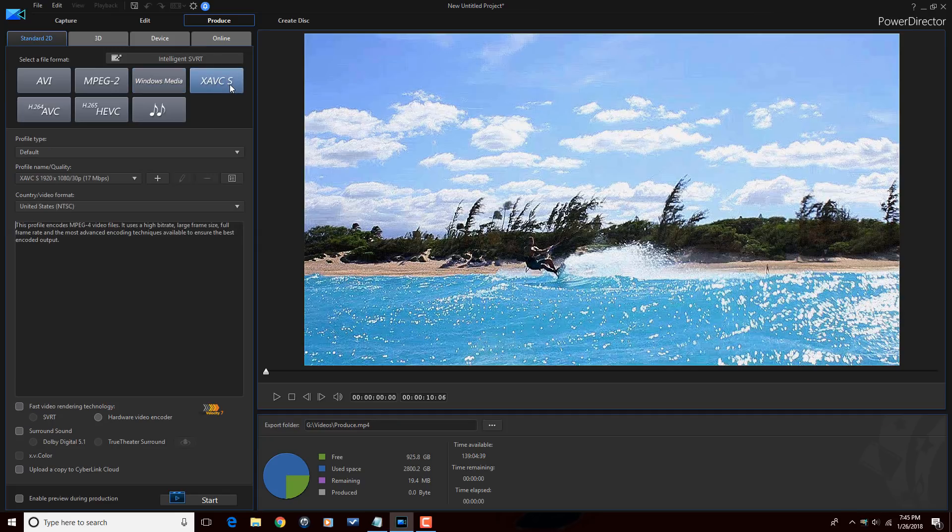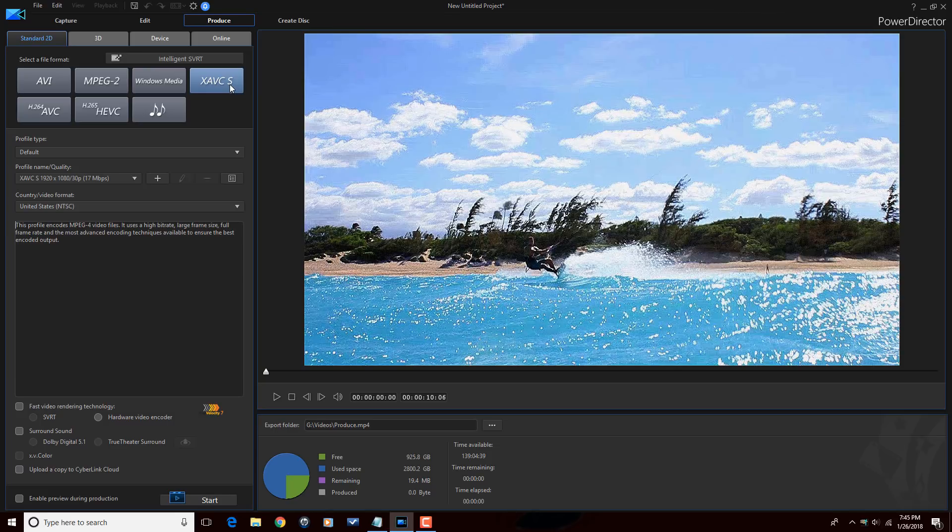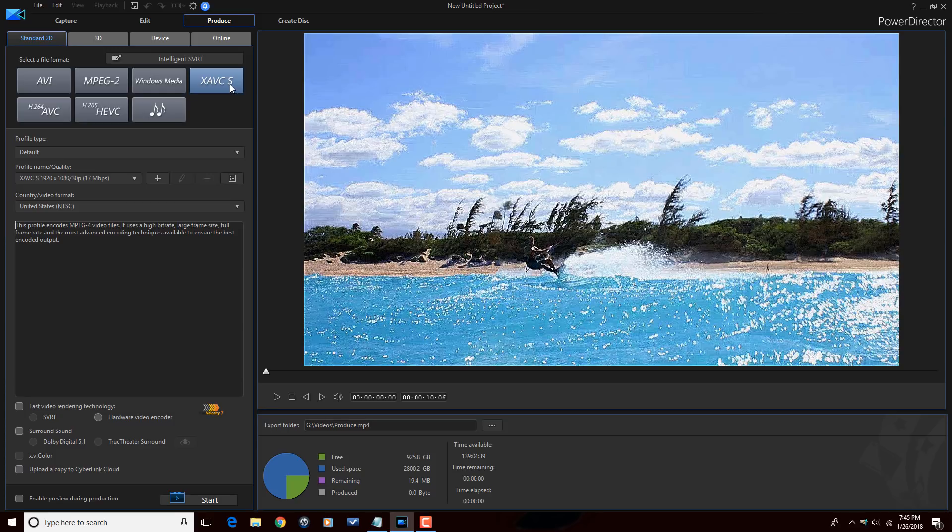Next we got XAVCS. Now this is a file format found on a lot of the Sony cameras. One of the popular cameras that it's on right now is the Sony A7S. This file format offers lower compression than formats like ProRes or DNxHD but it creates files that are similar in quality to ProRes and DNxHD. So it's a great format for high quality files.